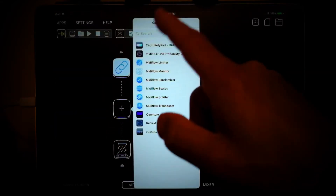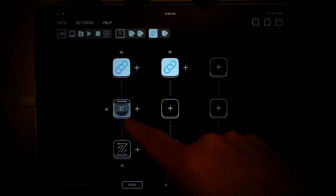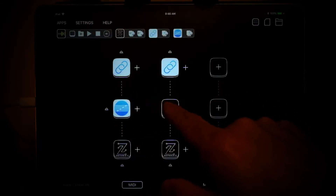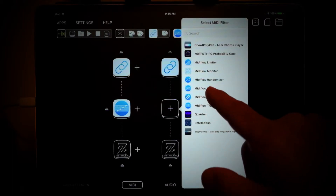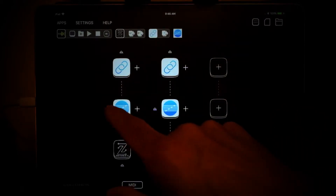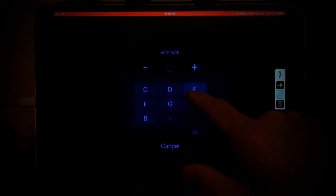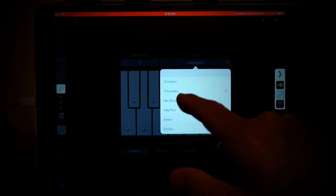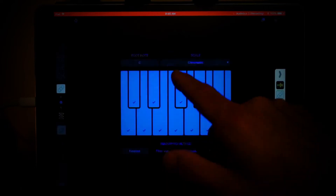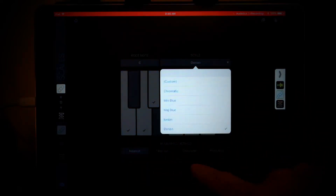One of the things I like to do here is go ahead and lock it to a specific scale on both of these channels. I'll just leave it on C and go to Dorian.